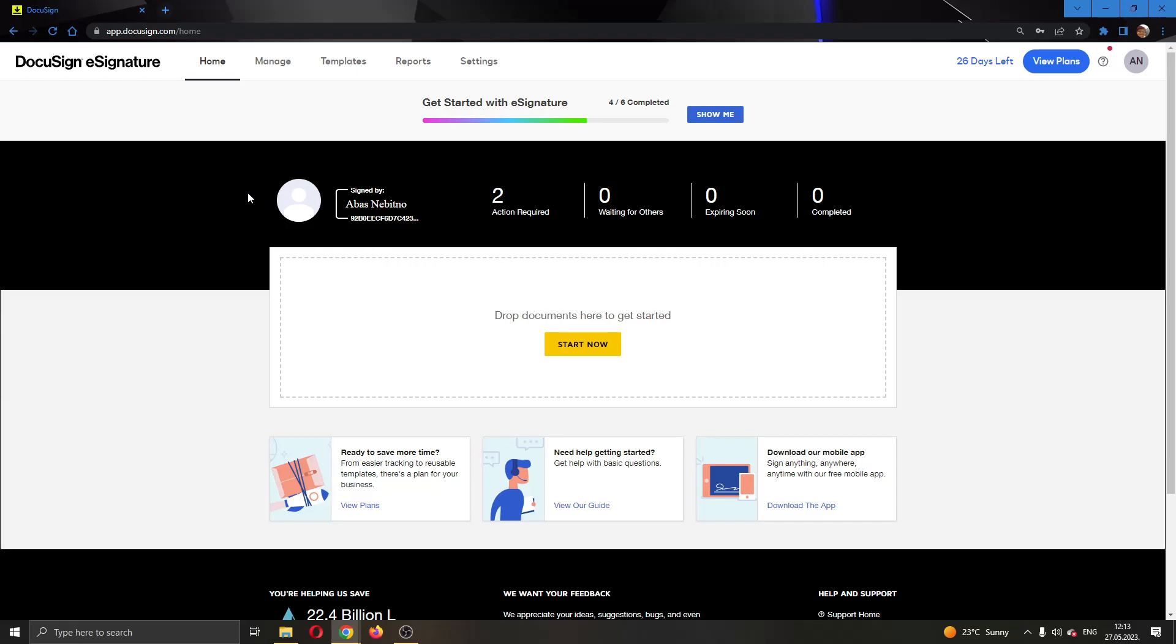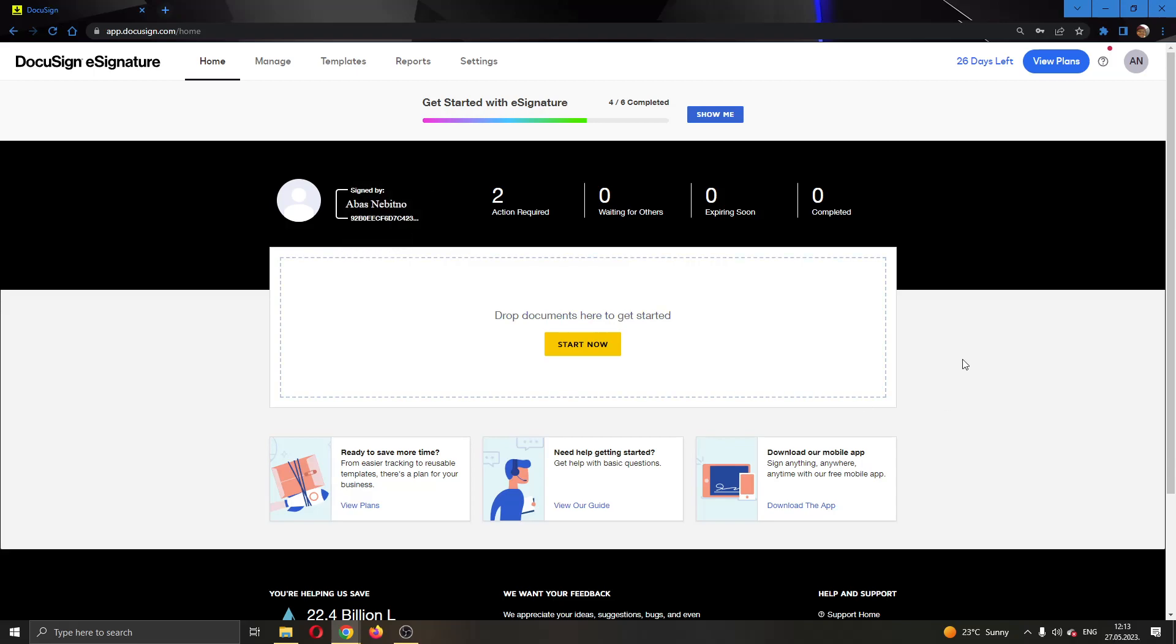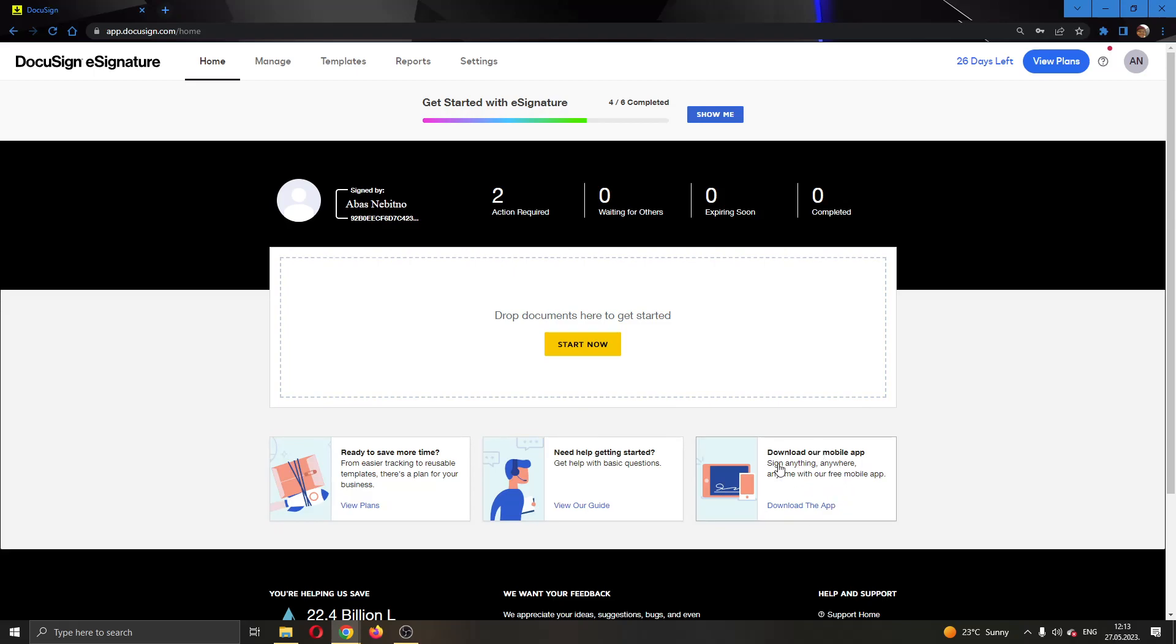The first thing you want to do is go ahead and open up the official DocuSign.com website and log in to your account. After logging in, you'll be greeted by this main page where you can see all the necessary info about DocuSign.